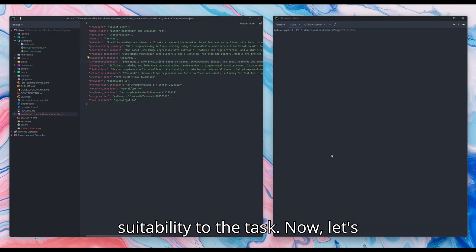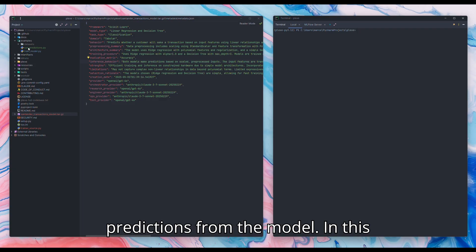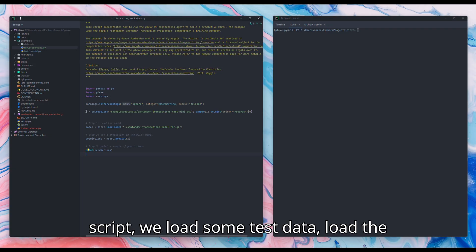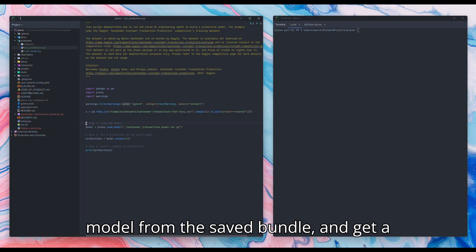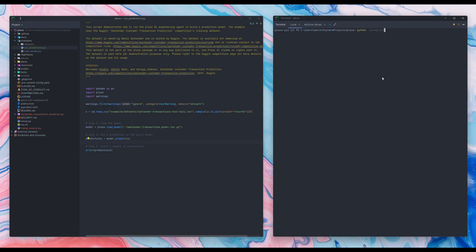Now, let's use the saved model bundle to get predictions from the model. In this script, we load some test data, load the model from the saved bundle, and get a prediction using a sample input. So, let's run it and see what happens.